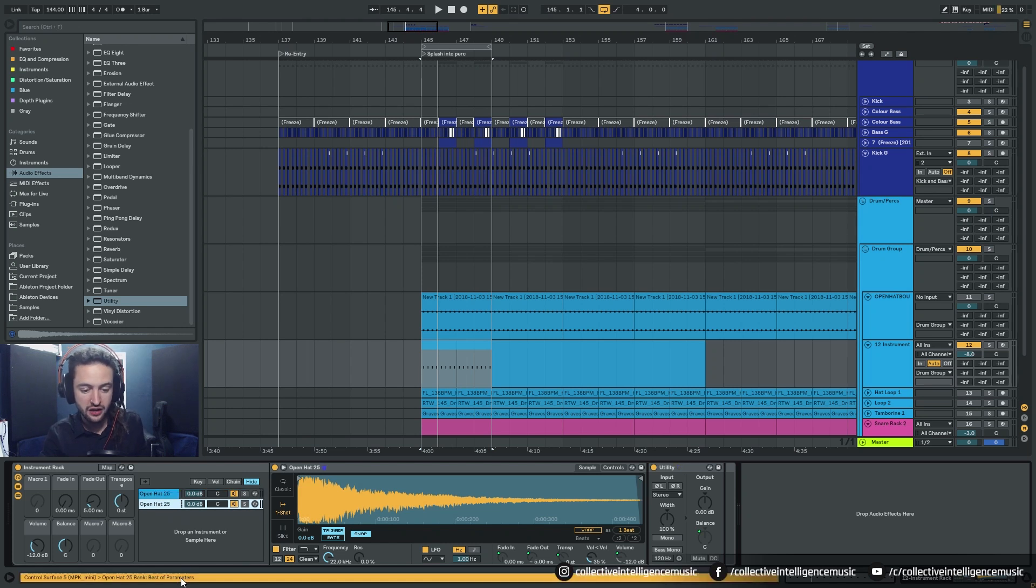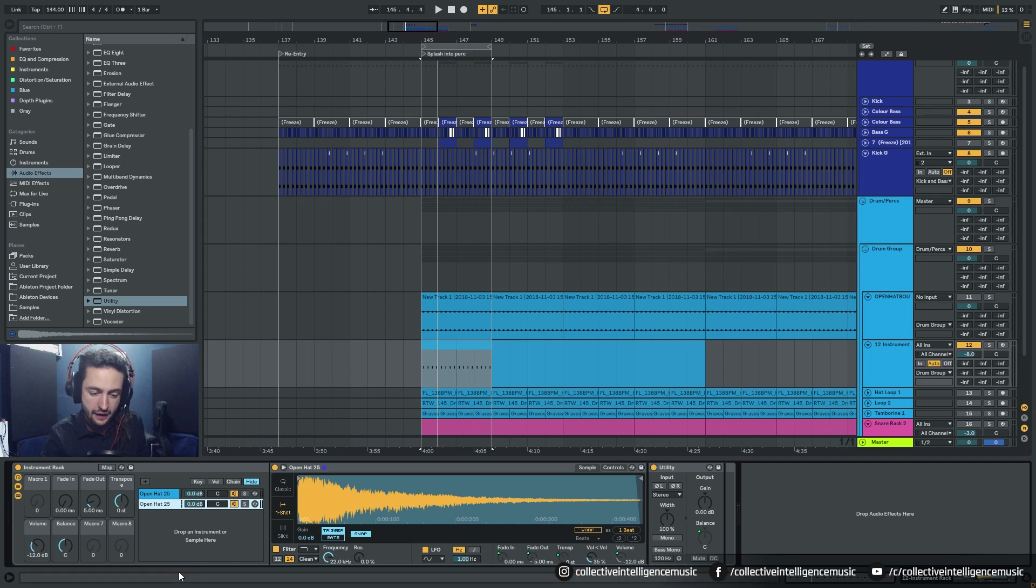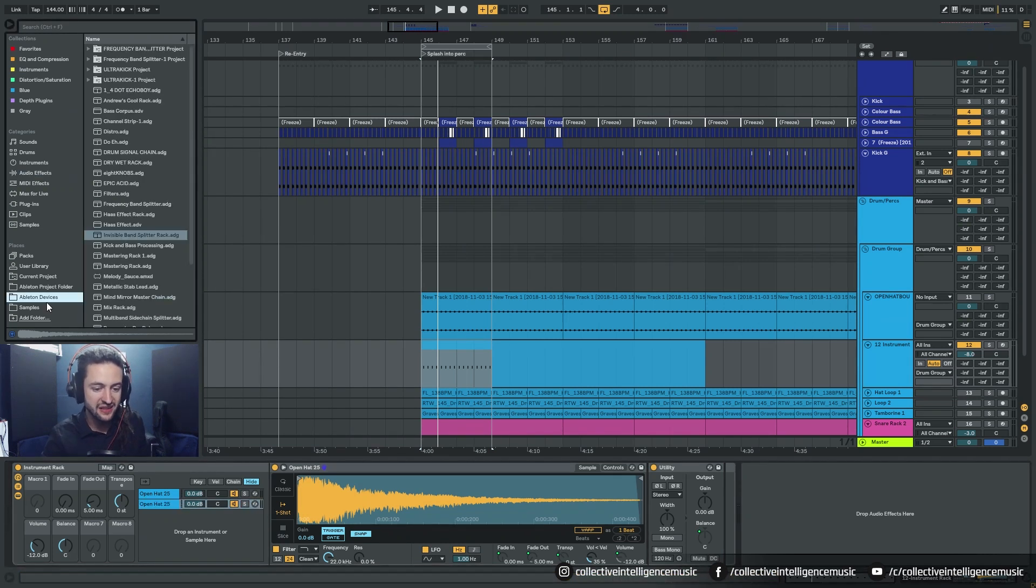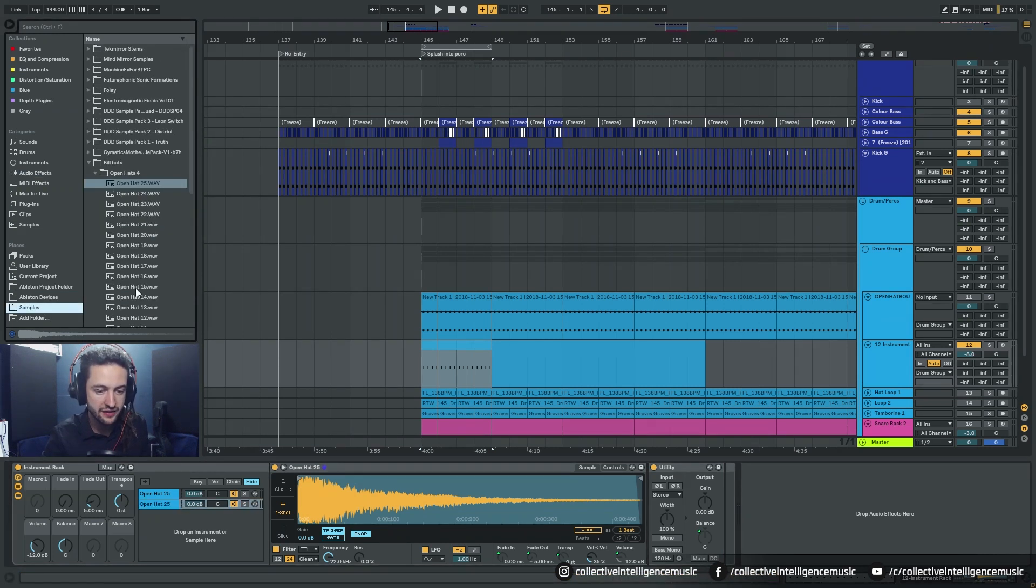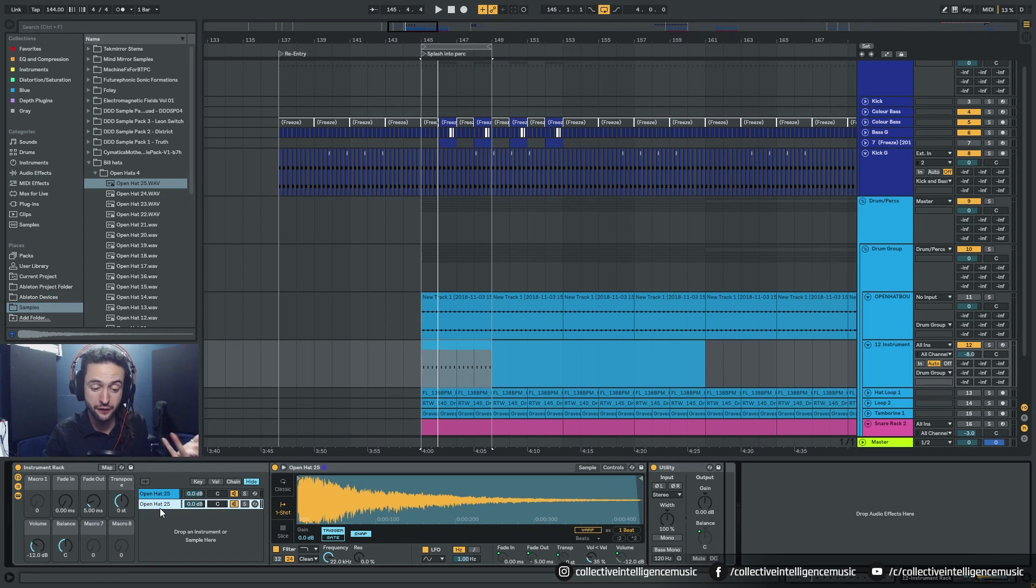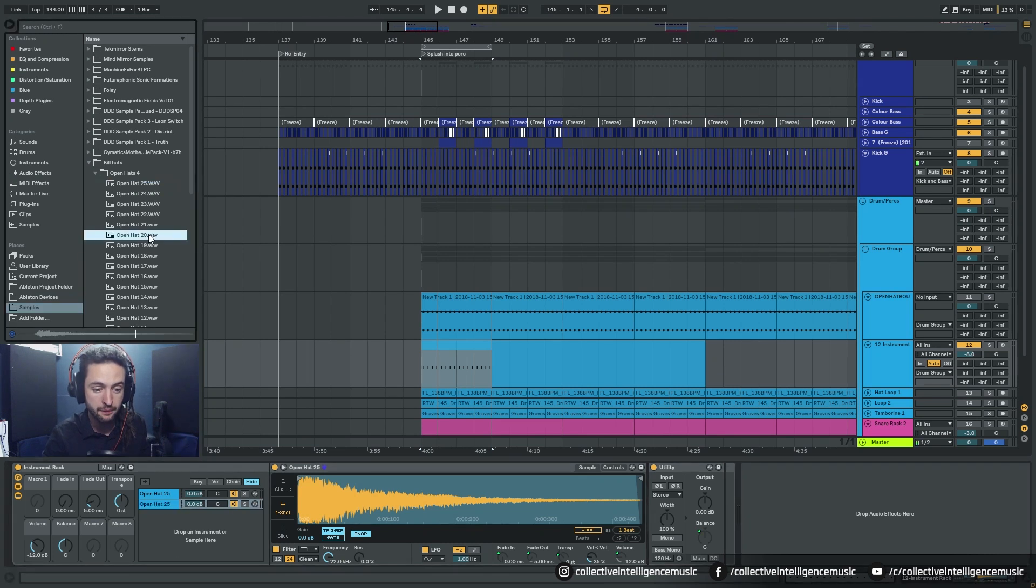So I'm just going to click on this chain. I'm going to go control D to duplicate it. Okay. So now I have two versions of that. It's the exact same hi-hat. So let's find a better, not a better, but a different sounding hi-hat.